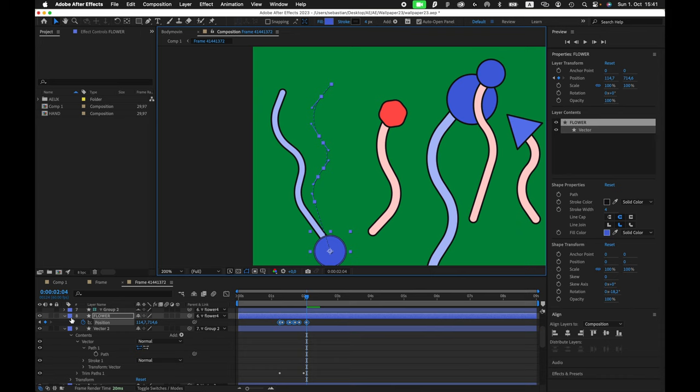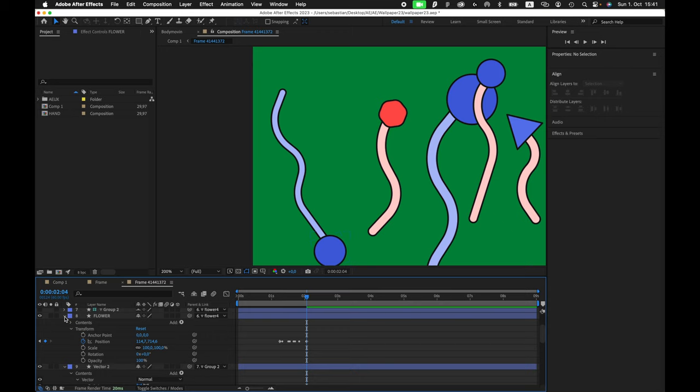So as you can see, exporting Figma to After Effects, it's not super accurate, but it's good enough.